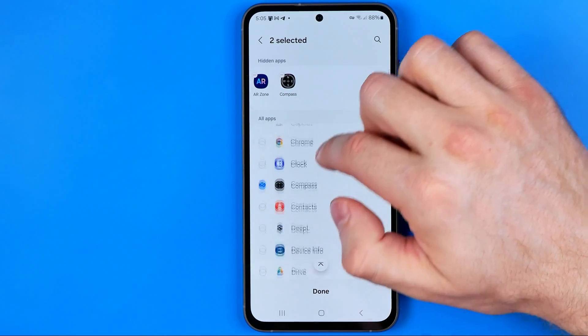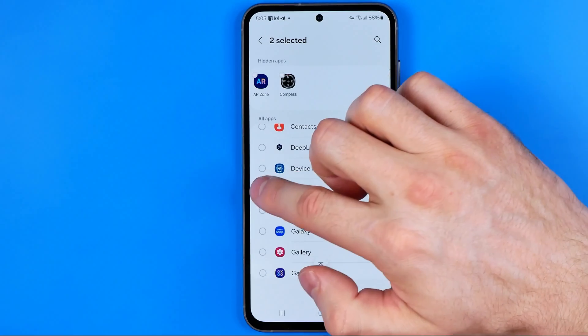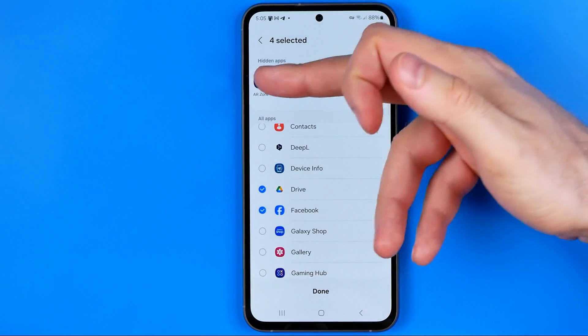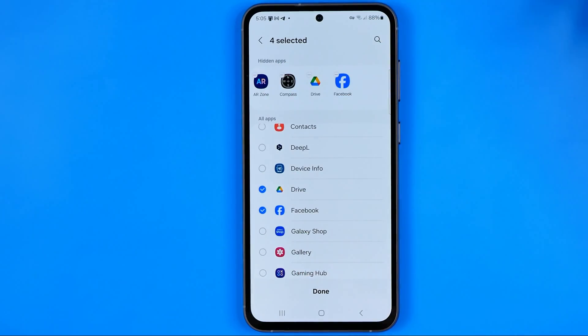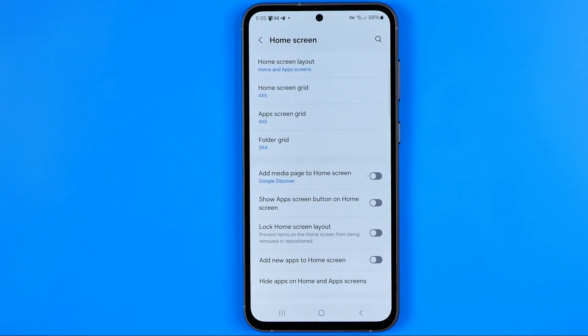And also by selecting an app from that list we can add them to hidden apps. To save the changes just hit Add then Done.